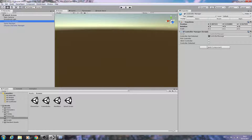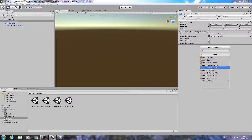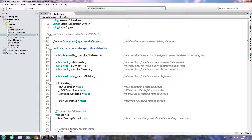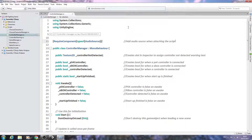We'll come to the splash screen and actually come to the controller manager, Add Component, Audio, Audio Source. With that in place, let's come back to the script.